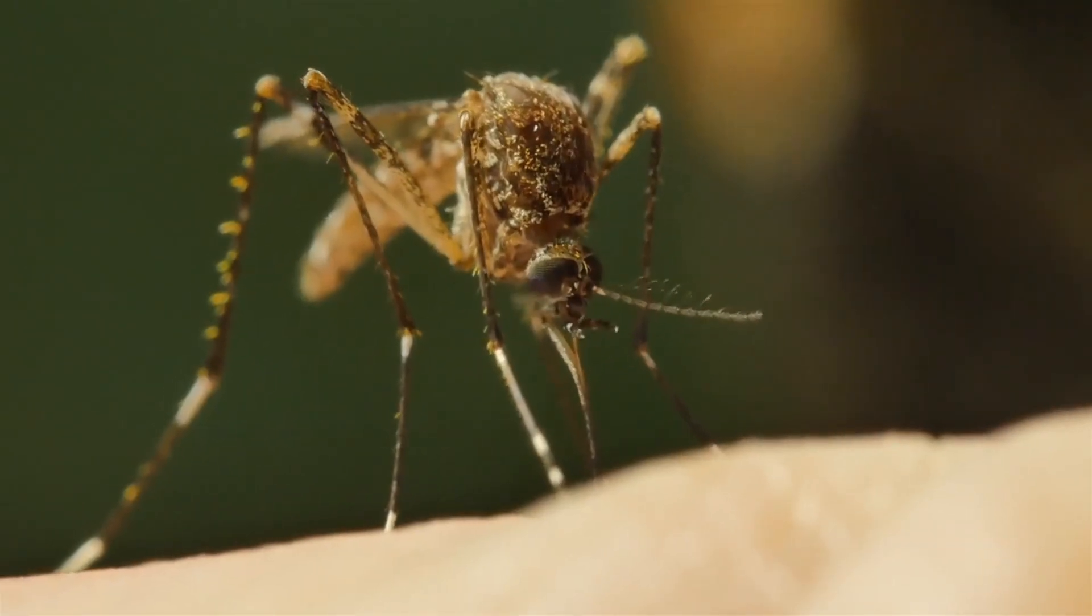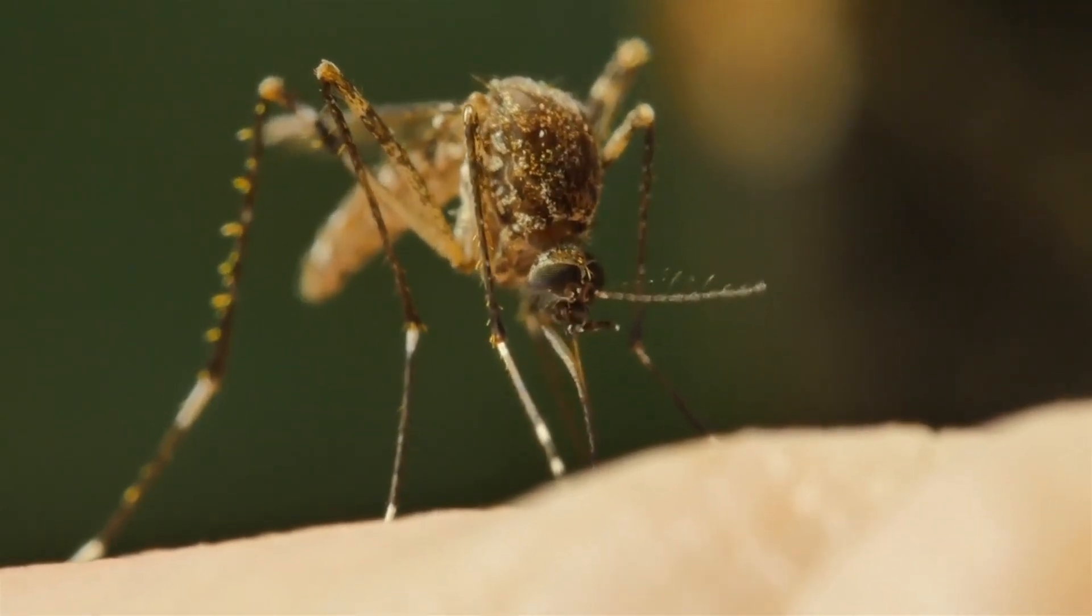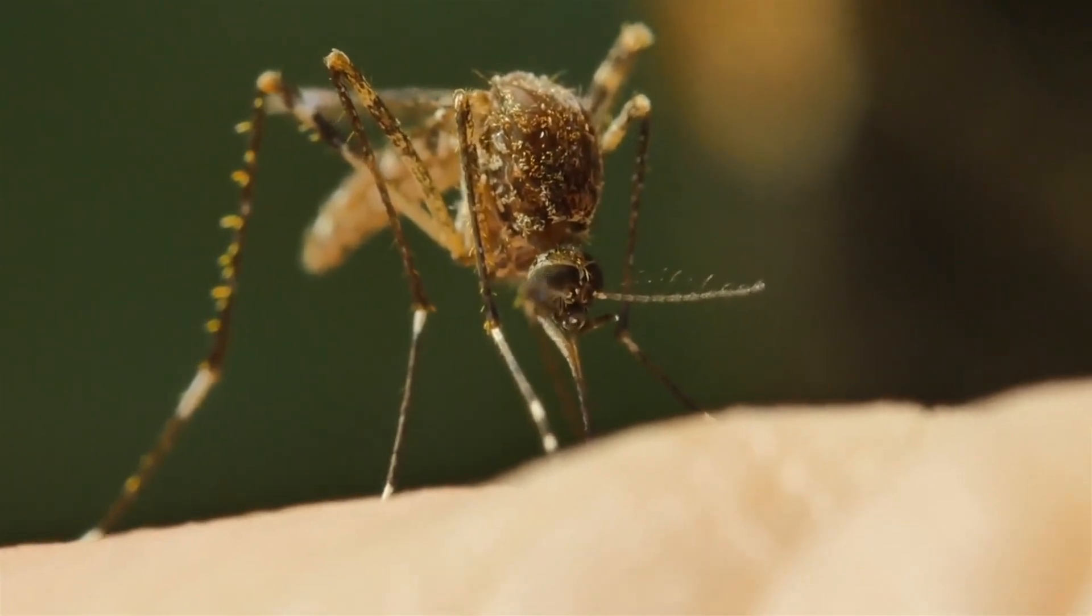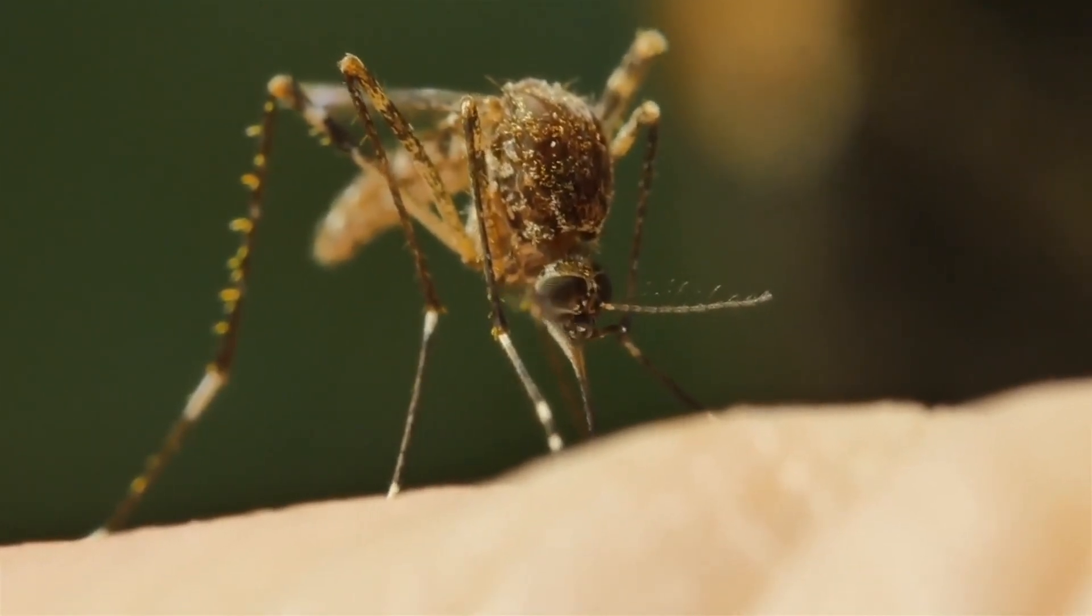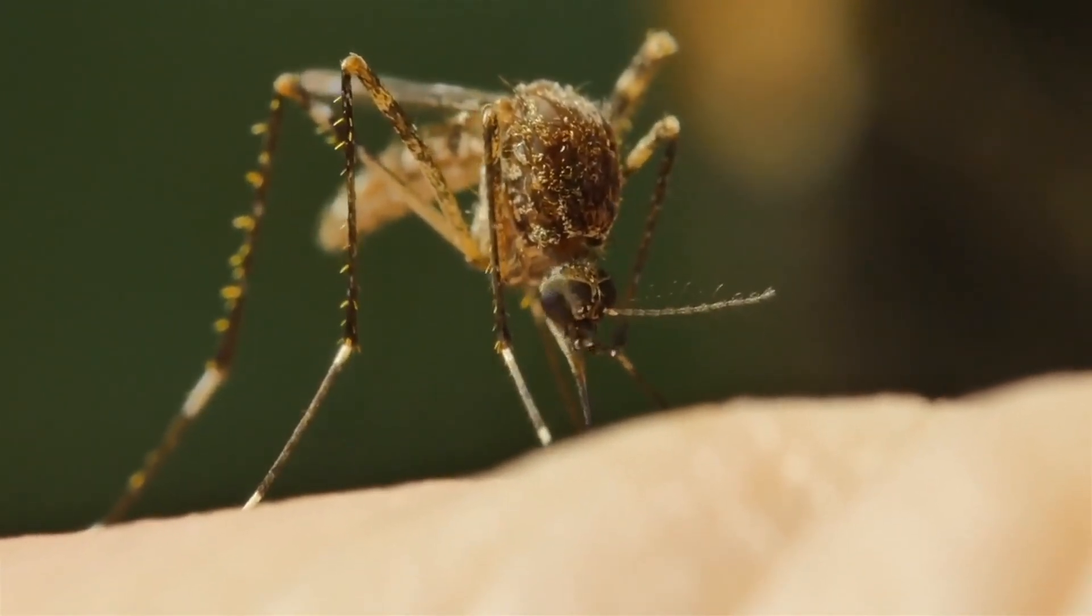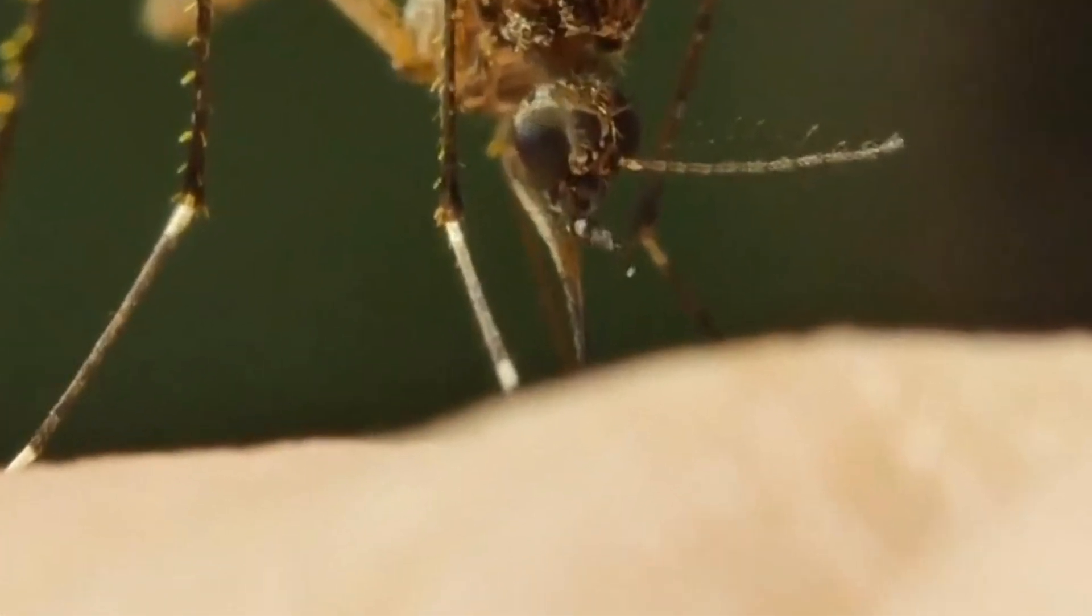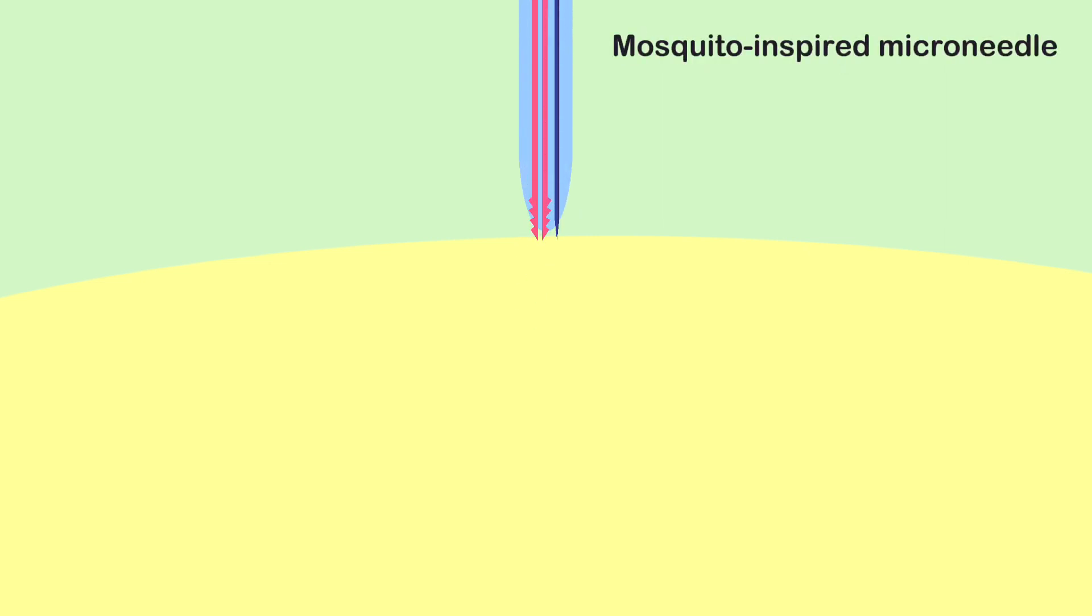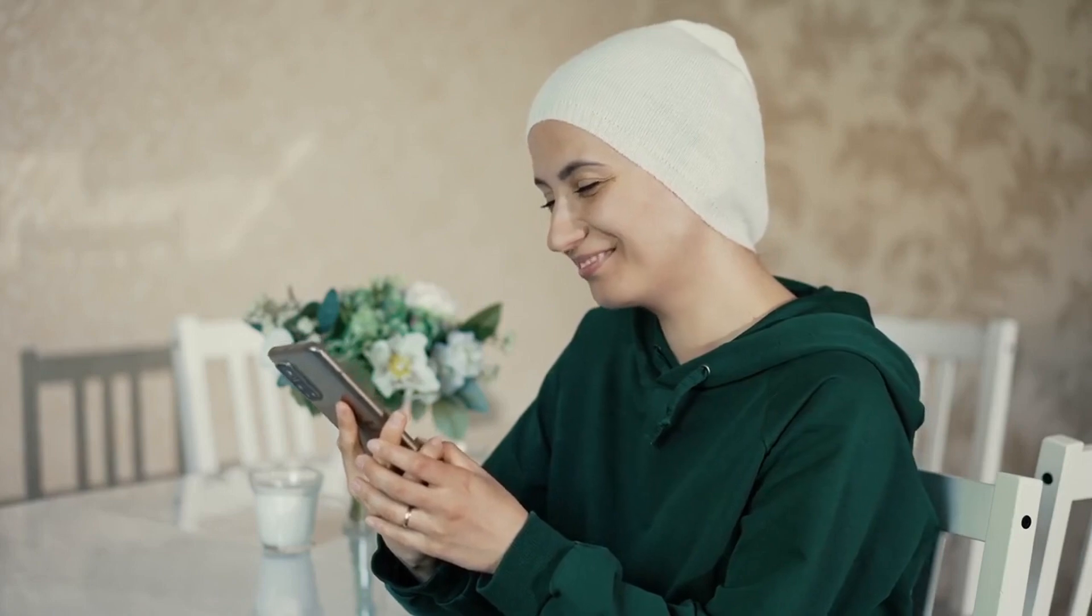By drawing inspiration from nature's ingenious designs and applying advanced scientific methods to quantify their effects, scientists are pushing the boundaries of medical technology. As we continue to refine and advance these designs, we can look forward to more accurate and less invasive medical procedures, ultimately benefiting patients worldwide.